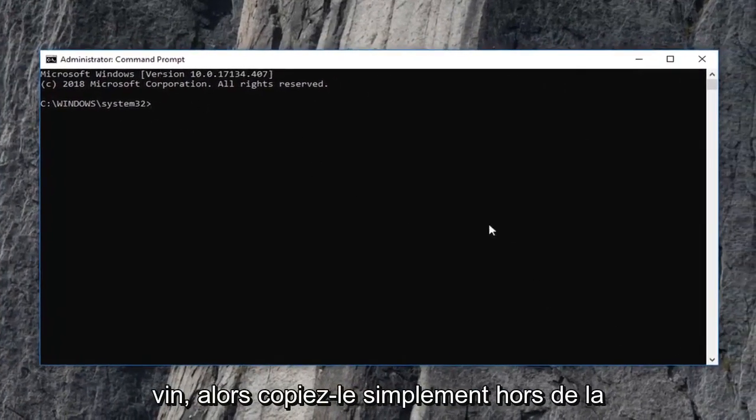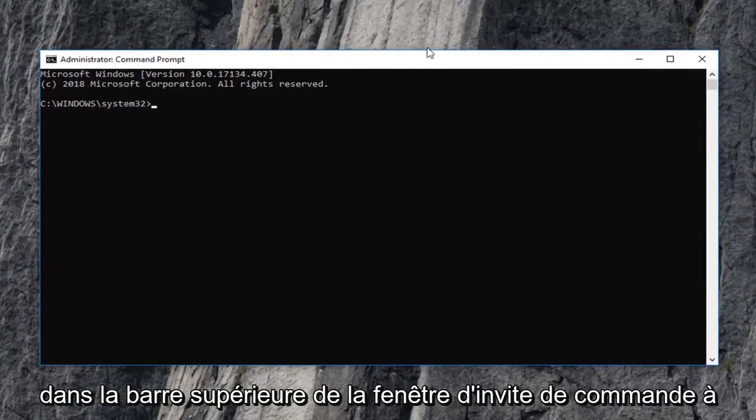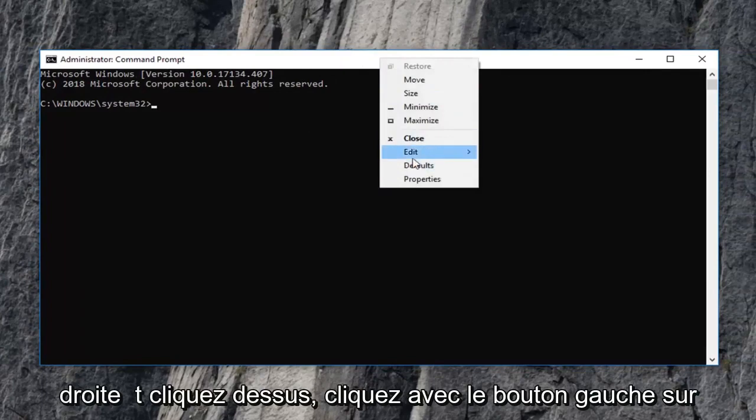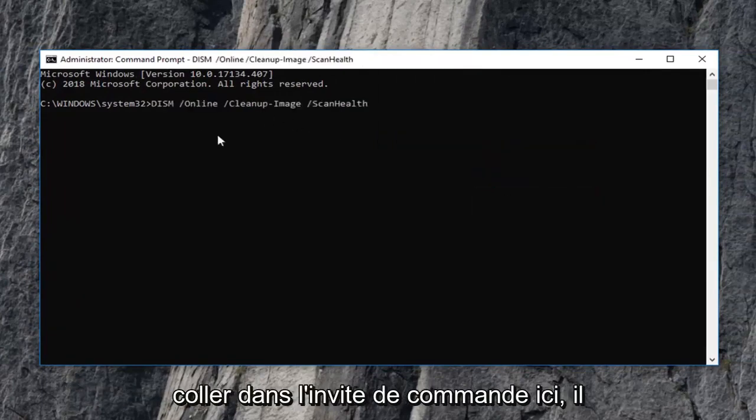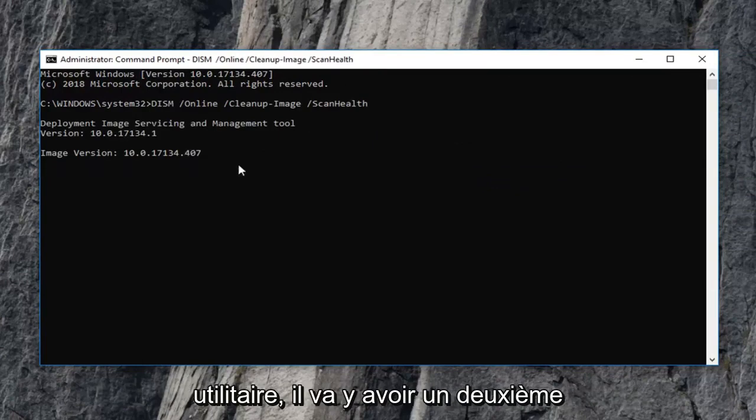It should be its own line. So just copy it out of the description of the video and then go up to the top bar of this command prompt window. Right click on it, left click on edit and then left click on paste to paste in the command prompt. It should automatically begin running this utility.